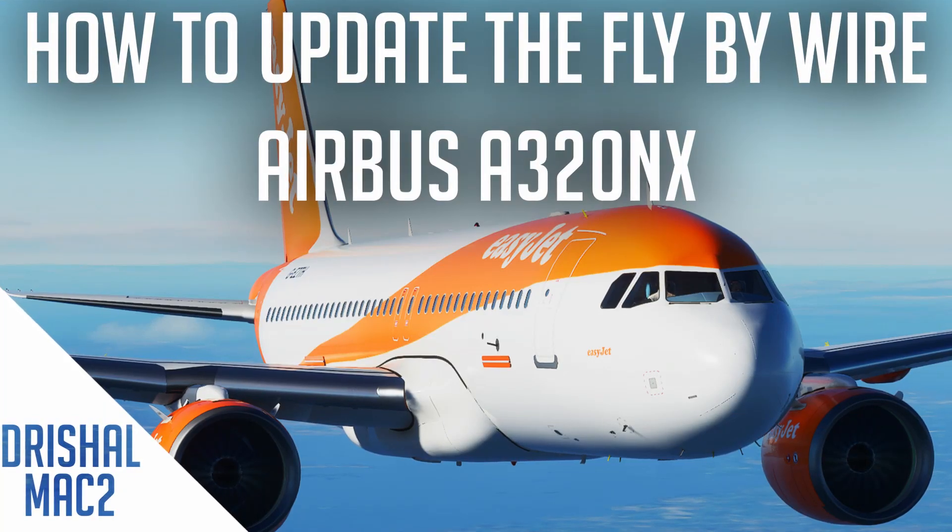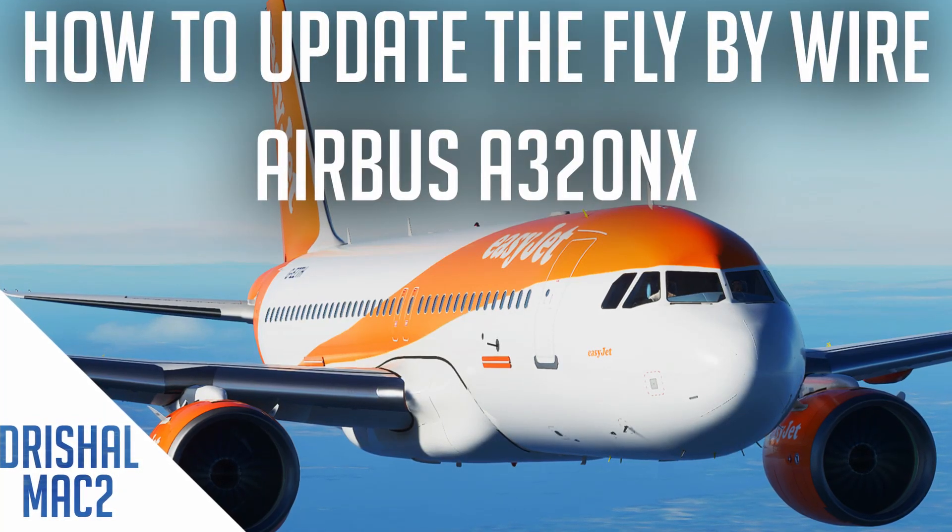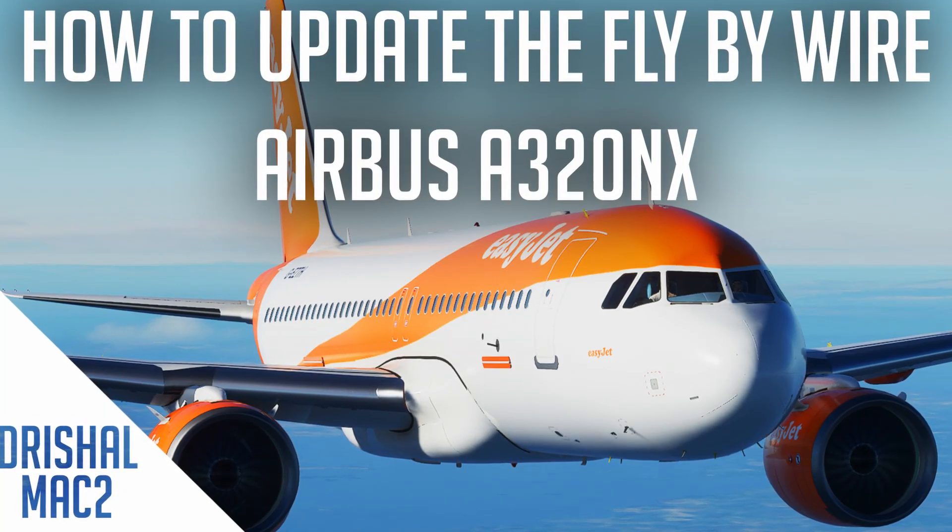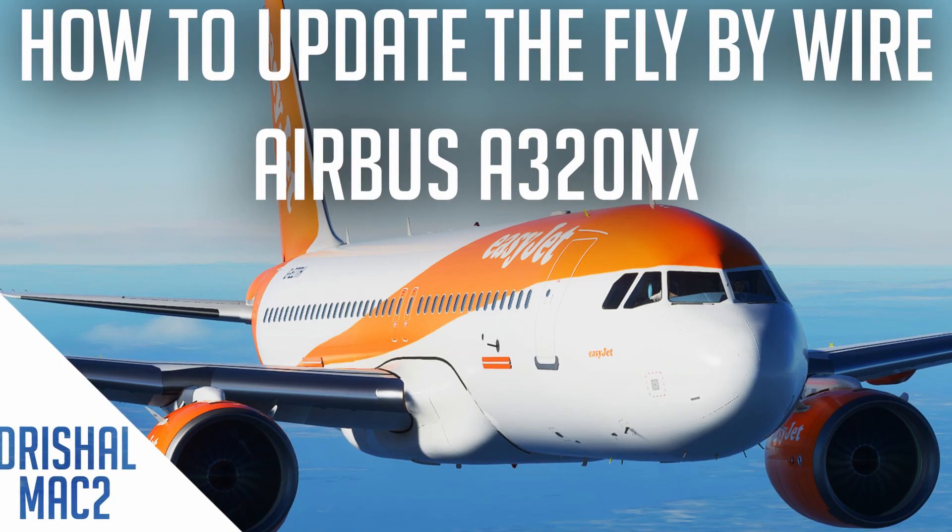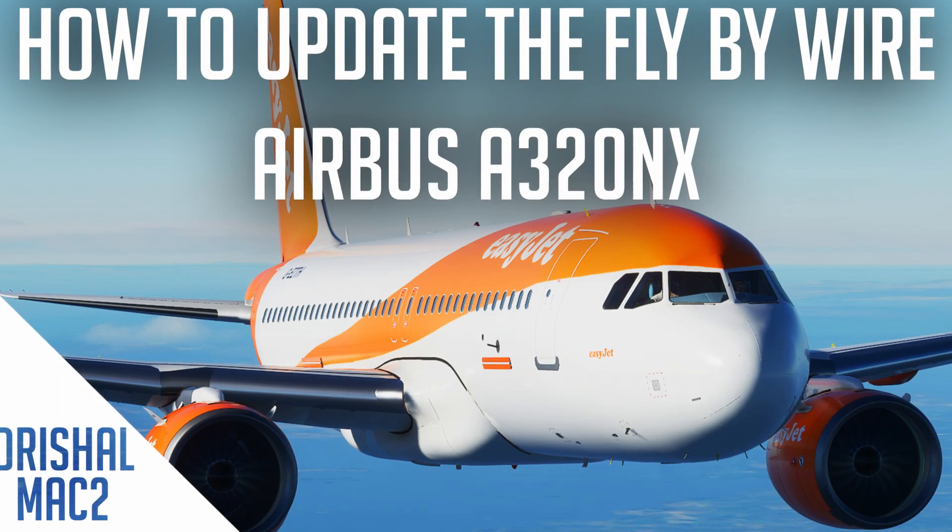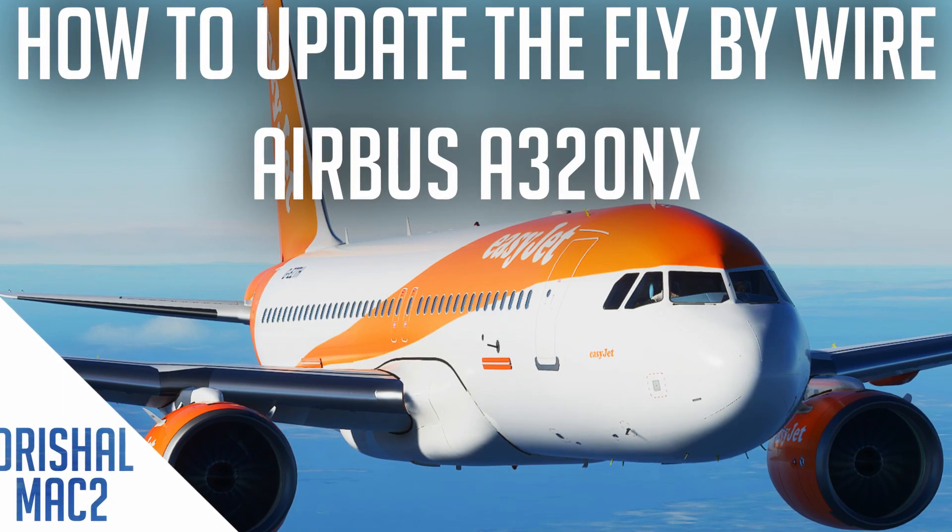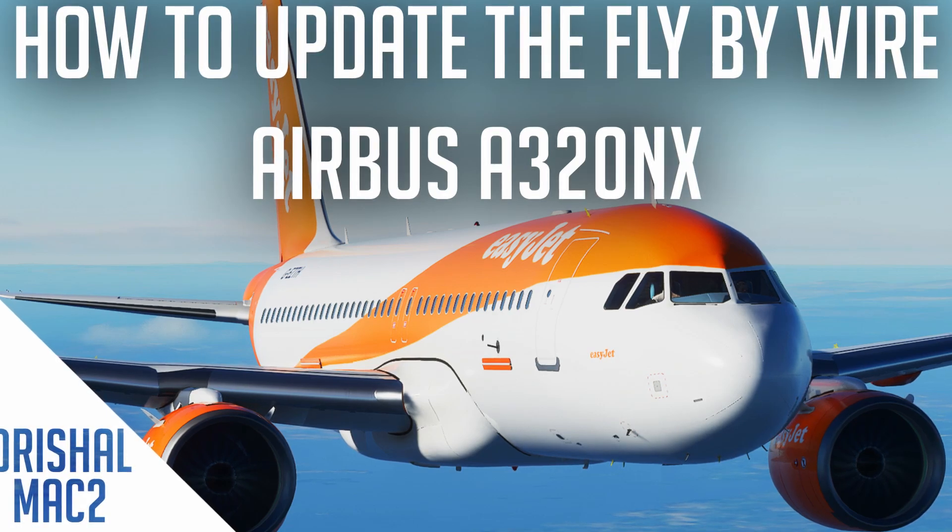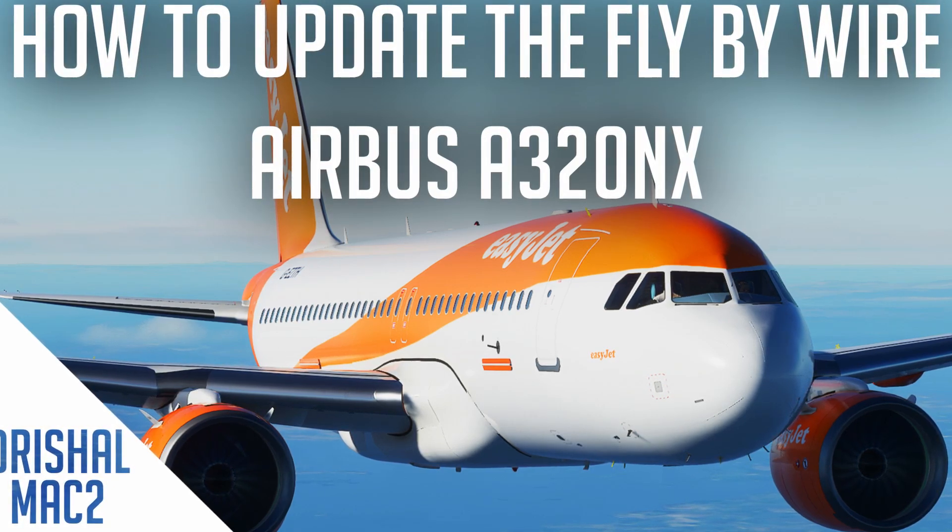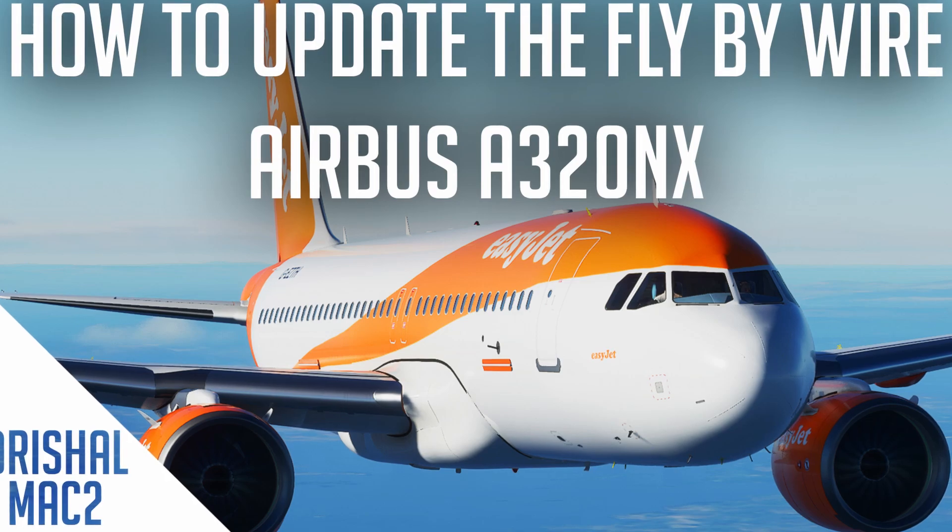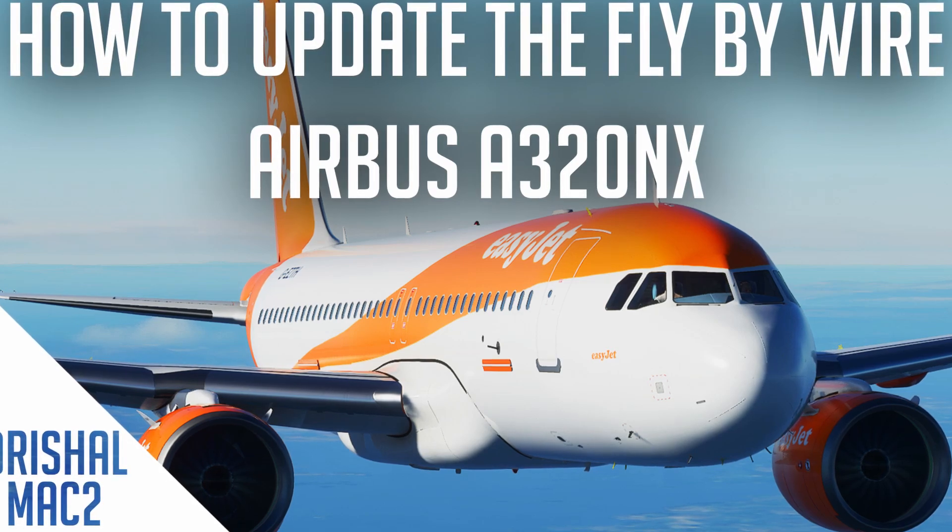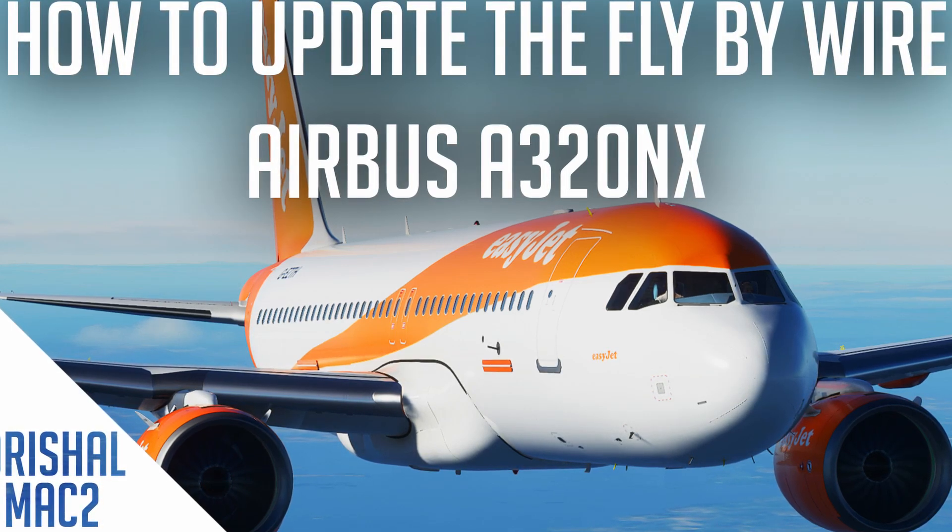Alright guys, Yushumak2 here and today I'm going to be showing you how to update the Fly-by-Wire Airbus A320. Now I do have a video of how to install this and the install process is actually pretty much the same as the update process.